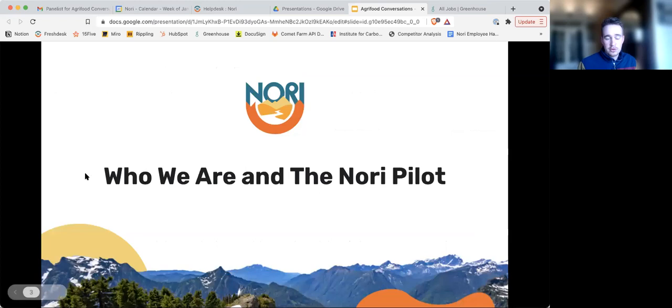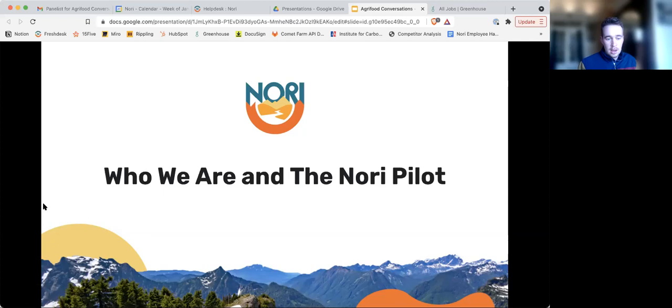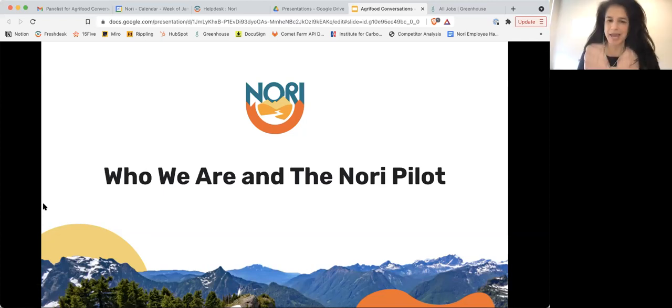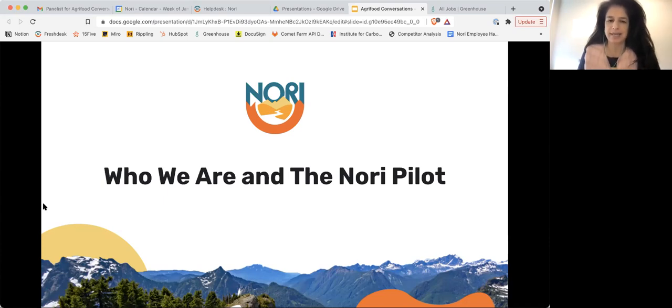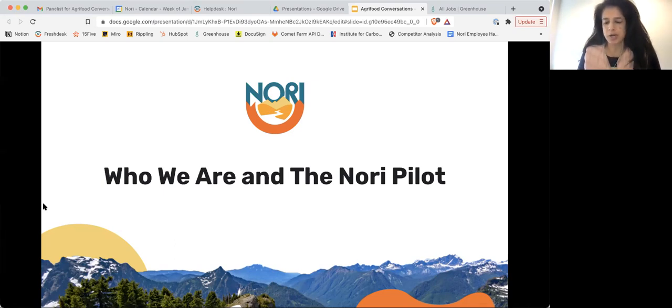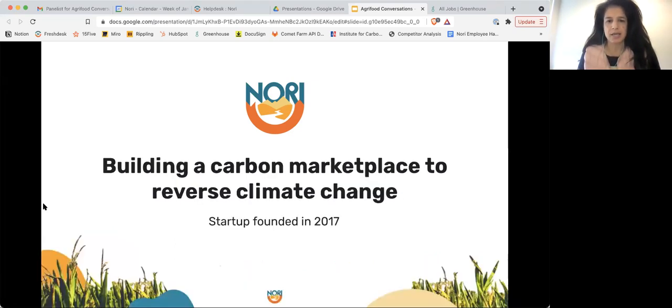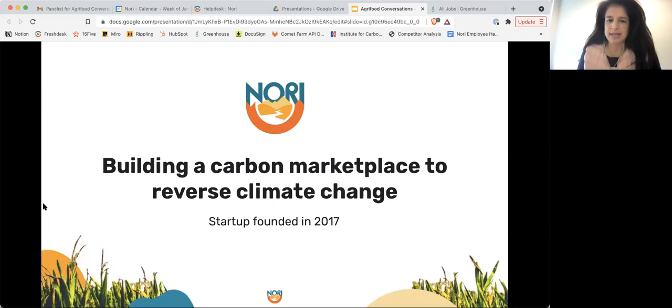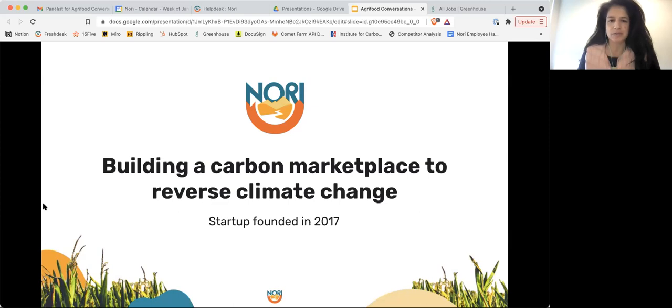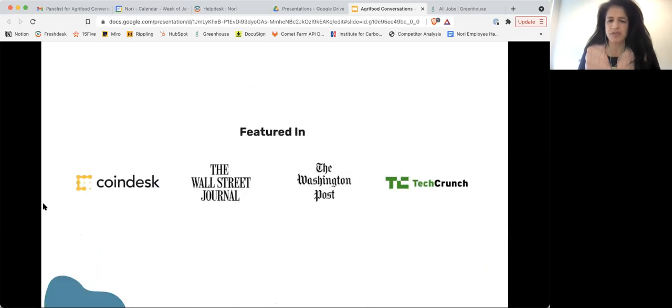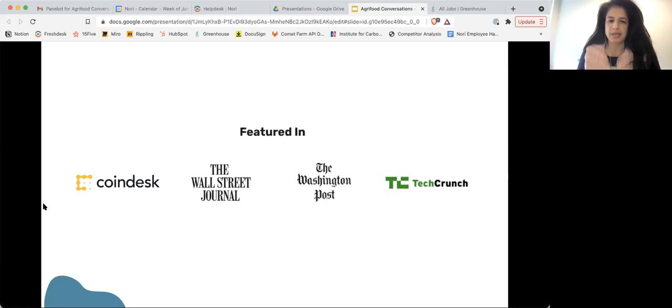So without further delay, I am pleased to introduce Radhika Mulgovkar, Head of Supply and Methodology at Nori. Radhika, please take it away. Thanks, David. I'm really happy to be here. So yes, as David mentioned, I'm from Nori, and I'm here to talk about what we do and what we're calling our Nori Pilot. Nori is a carbon marketplace that was a startup that was founded in 2017 with the goal of reversing climate change. We've been featured in lots of different publications from Coindesk to the Wall Street Journal and others.